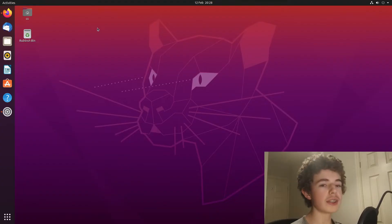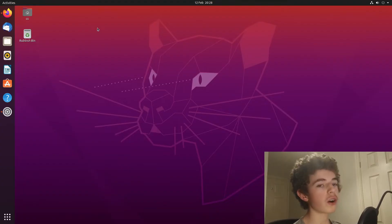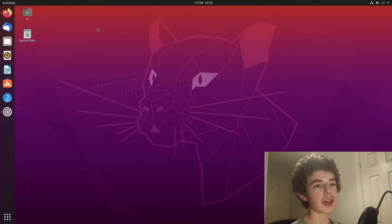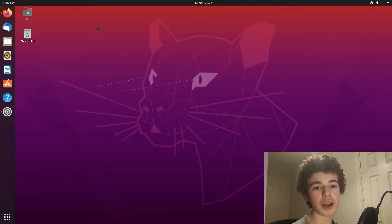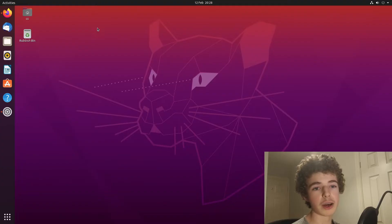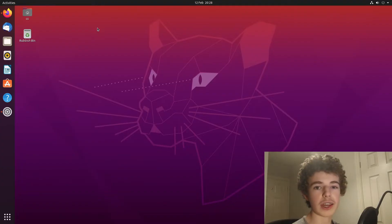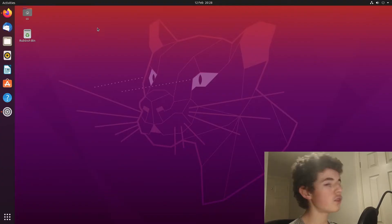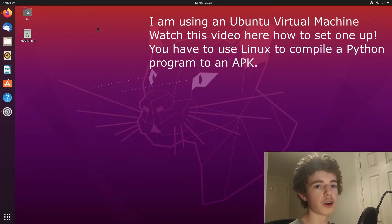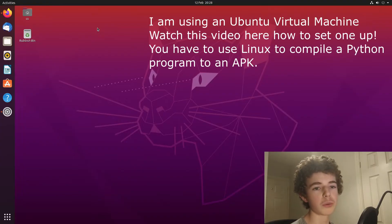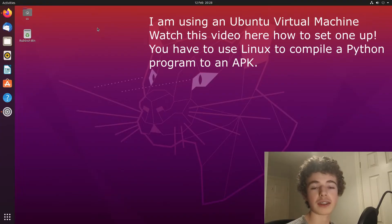So first things first, we're going to need to use Linux for this because we're going to be using Buildozer, and Buildozer is the program that lets us turn our Python app into an Android app, and that only works on Linux. So I've got a Linux virtual machine here, so you're going to need to set up a virtual machine, which is like an operating system inside an operating system.